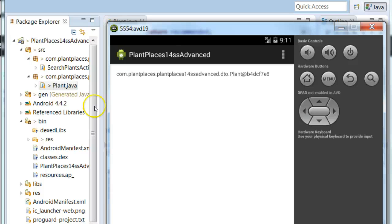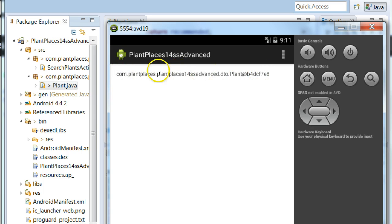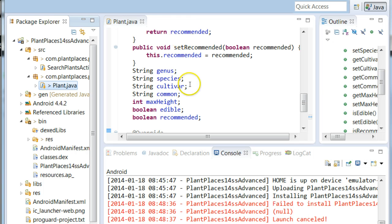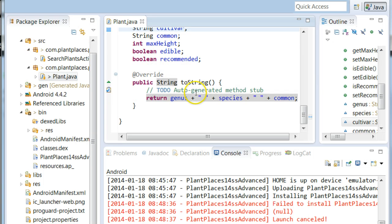In our last lecture, we wrote a DTO, or a Java bean, called plant that has attributes of a plant and its getters and setters. We saw that if we try to represent the plant as a string, it comes out with kind of funny-looking text until we override a method called toString. As soon as we override this method called toString, we get something that's more human-readable.